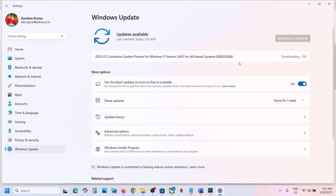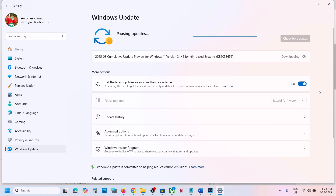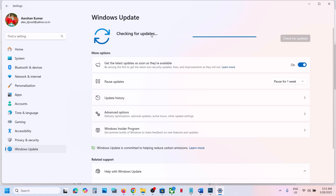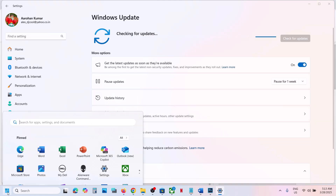First of all, pause the update for maybe one or two weeks — just use the pause feature. Once you pause it, you will see 'Resume Updates'. Click on Resume Updates and this process will take some time. Once the resume update completes, it should install the updates.